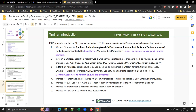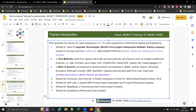AppLabs was established in Andhra Pradesh and evolved as the world's first largest independent software testing company. It was later acquired by CSC. I got the chance to work on multiple tools like LoadRunner, WebLoad, and SilkPerformer in retail, healthcare, banking, and finance domains.